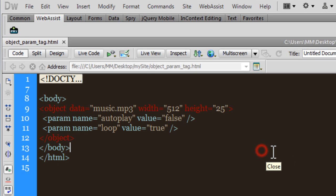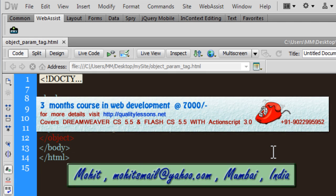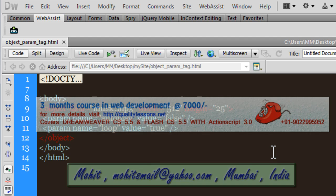Alright, so this is how you can play audio and video using the object and the param tags in combination. I hope you like this tutorial, learned something from it, and I hope to see you very soon with yet another Dreamweaver tutorial. You have a good day, bye bye, peace.